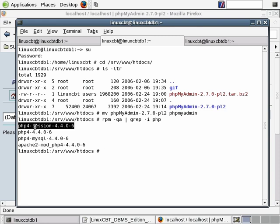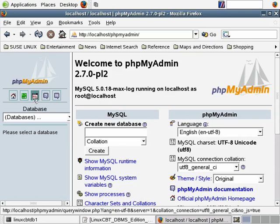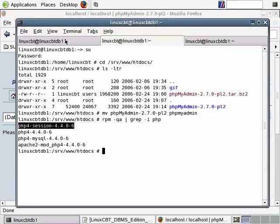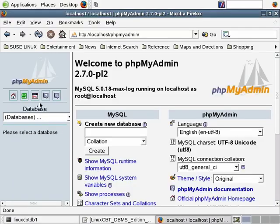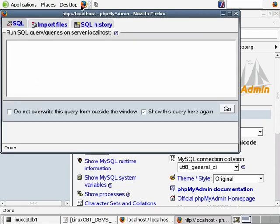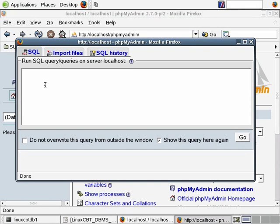Additionally, there's a query window. This query window is similar to any query analyzer you've used, including the MySQL terminal monitor from the shell as well as the query analyzer we installed on the Windows system. When you click on it, it pops up a window. The default tab is the SQL tab. If we go ahead and execute a query such as show databases followed by the semicolon termination, then click on go, you'll see the query's output displayed on the main page.